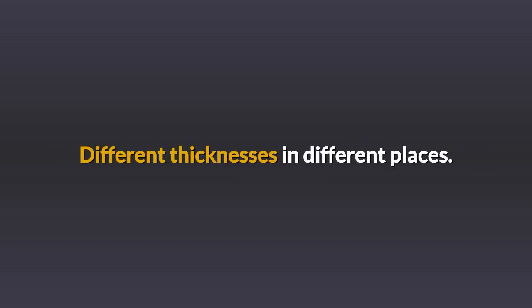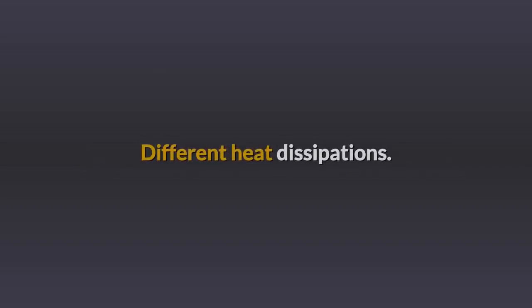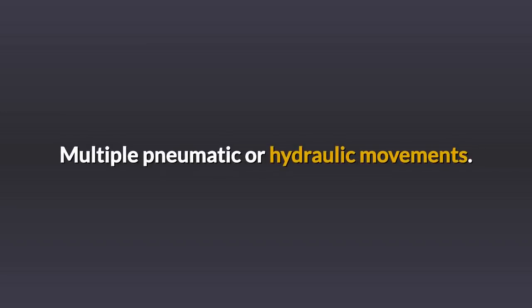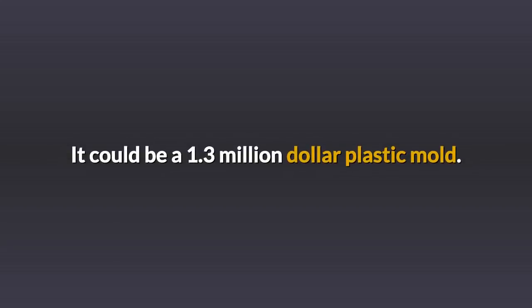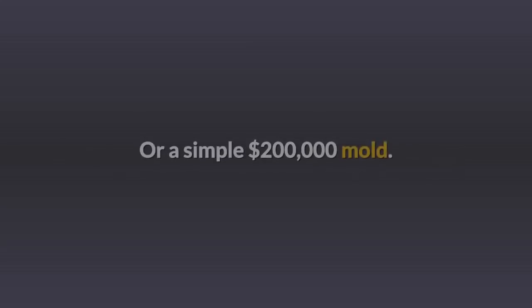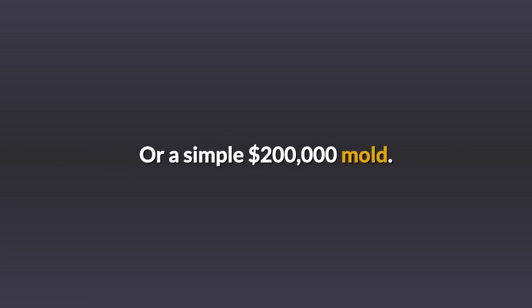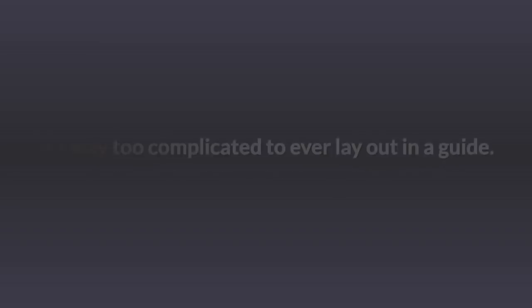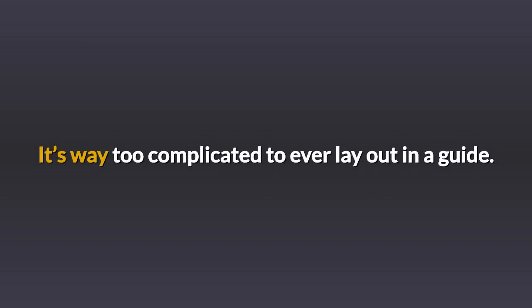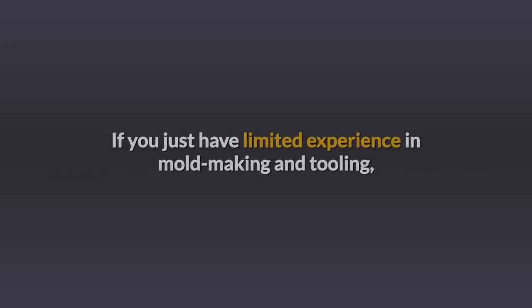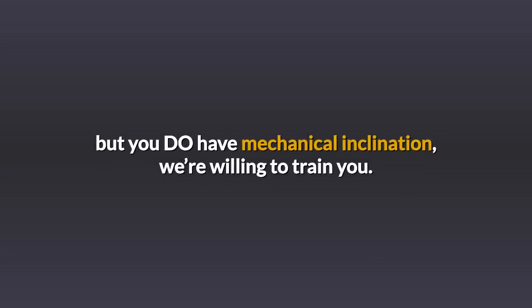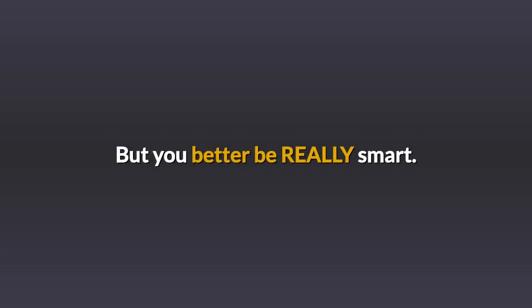Maybe it looks simple, but it may take multiple kinds of material and metals, different thicknesses in different places, different heat dissipations, multiple pneumatic and hydraulic movements. It could be a $1.3 million plastic mold or a simple $200,000 mold. You've got to be able to picture it quickly. It's way too complicated to ever lay out in a guide. If you just have limited experience in mold making and tooling, but you do have mechanical inclination, we're willing to train you, but you better be really smart.